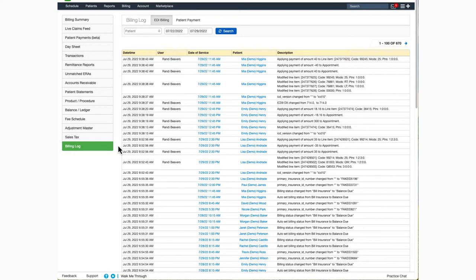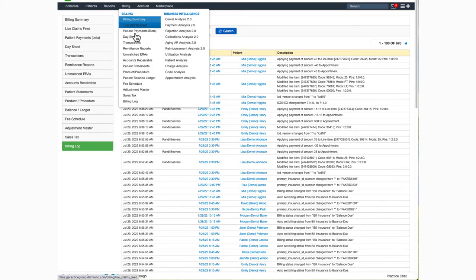To navigate to the screen, hover over Billing, and select Billing Log.